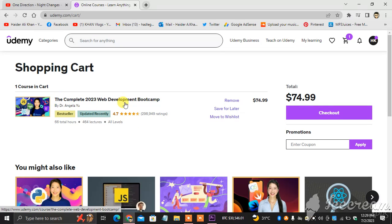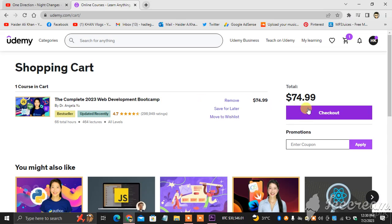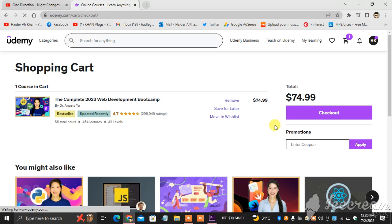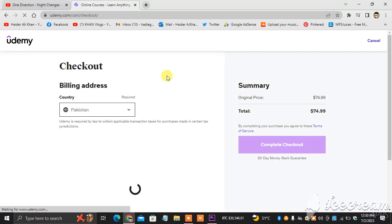Anything that is related to purchasing. So what you're gonna do next is you can see here checkout. You will click checkout. When you click checkout, $74 is the bill.